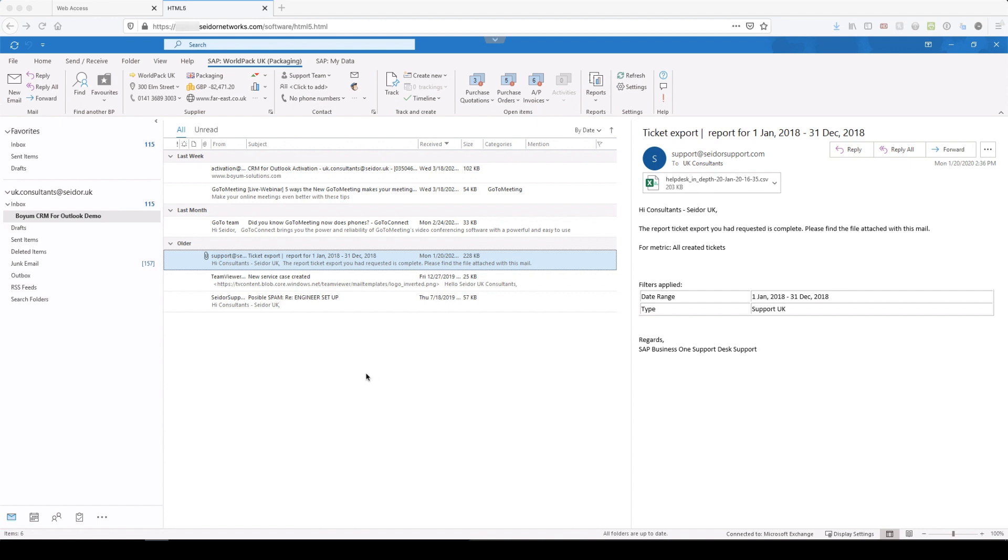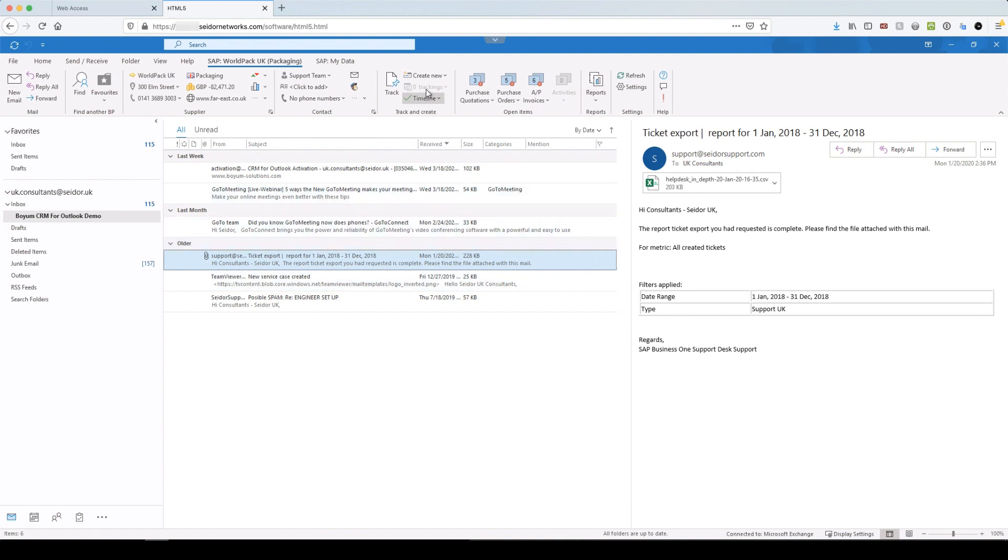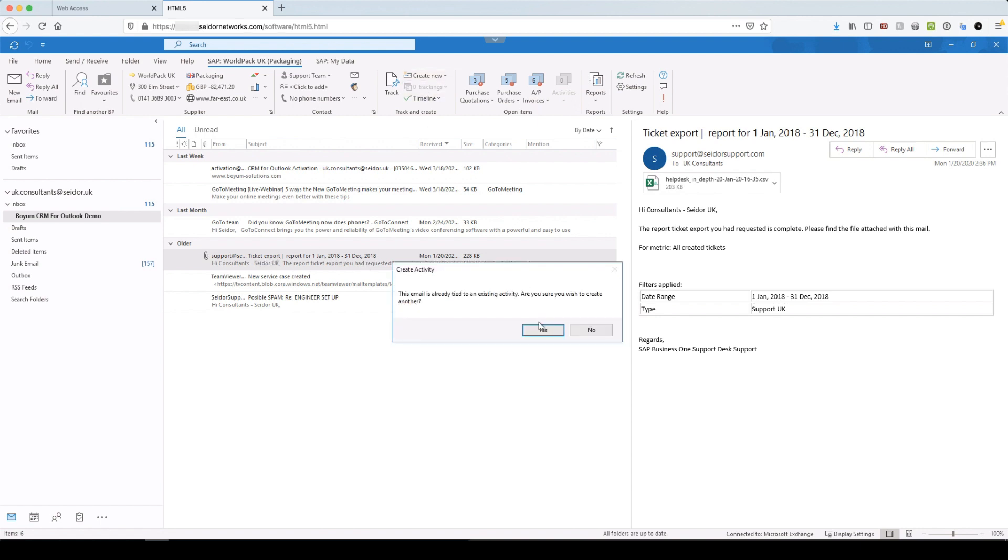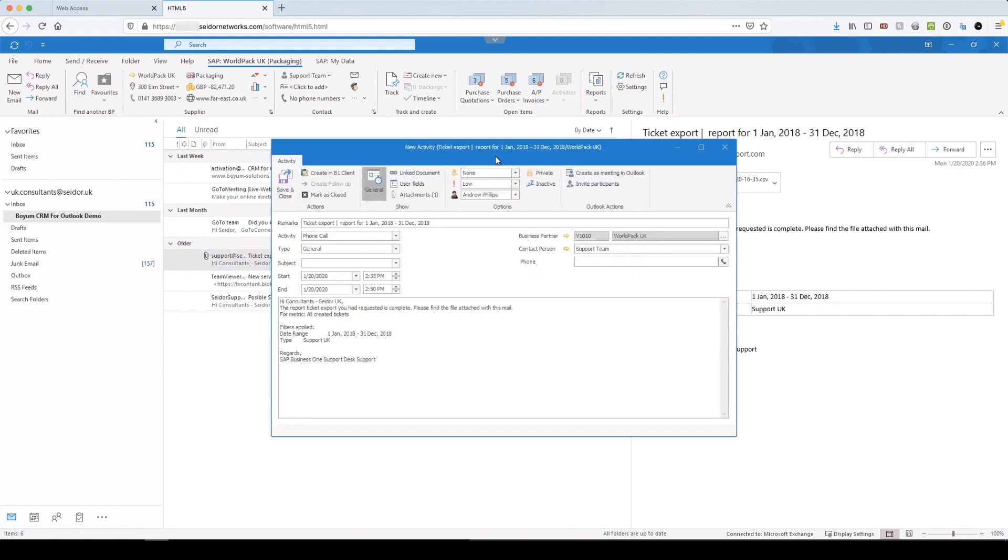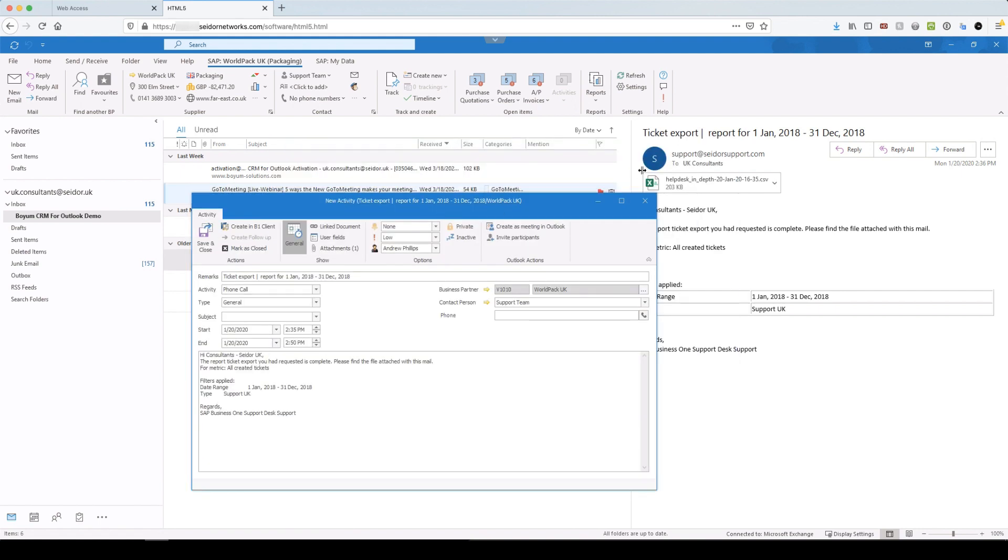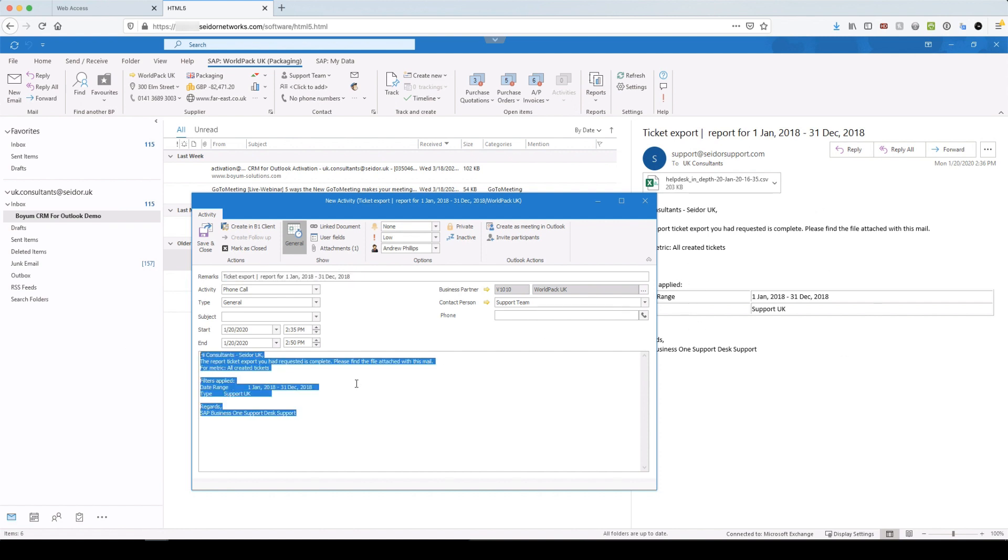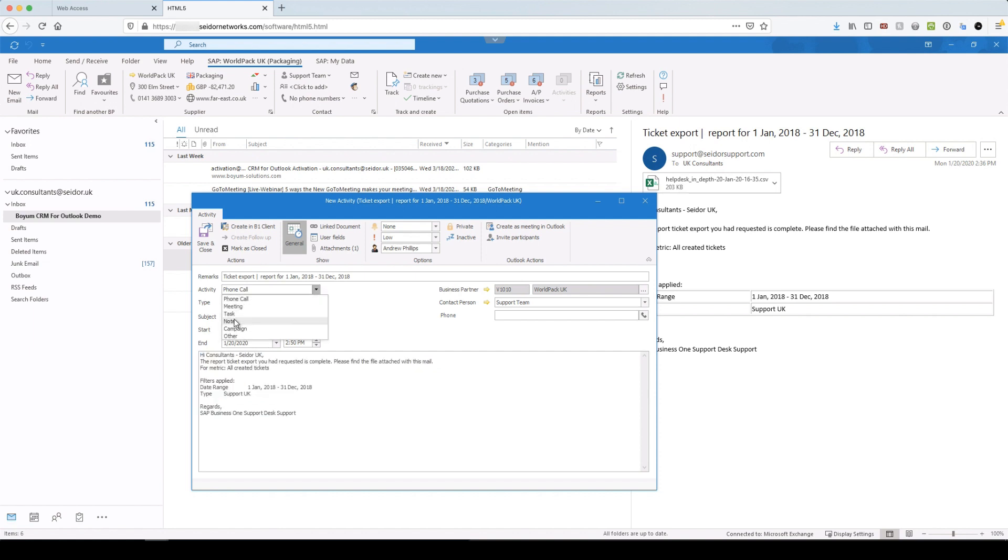And now we get on to the creation of objects. So in SAP, you'll be familiar with obviously creating quotes and orders and activities. You can do that all directly from the ribbon. So when we're on a particular email here, this is one of the fantastic pieces that I'm excited to show you is the activity. When you click to create that, you'll see what it does is it automatically takes the email, takes the subject, puts it up in the remarks and it takes the body of the email and it puts it straight into the body of the activity in SAP.